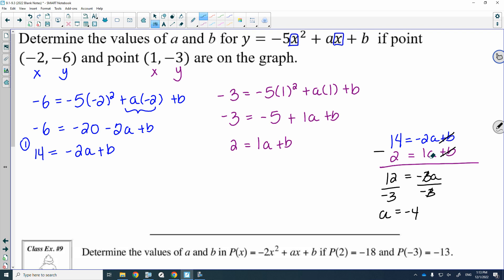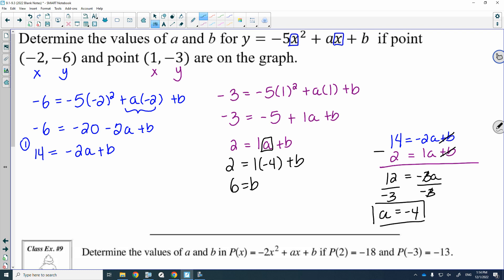From here, we would use substitution to figure out what B is. It doesn't matter if we took that negative 4 for A and put it into the second system or into the first system — you would get the exact same B value. I'm going to plug it into this system here. So 2 is equal to 1 times negative 4 plus B. Adding 4 to both sides, I would get B is equal to 6. So A is negative 4 and B is 6.